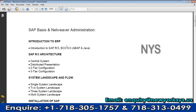In SAP, Basis — also called NetWeaver Admin — is the administration part. SAP has two technical modules: administration and development. Development is a completely different platform where people learn ABAP, the Advanced Business Application Programming Language, and learn to write programs for supporting, developing, and customizing SAP modules.